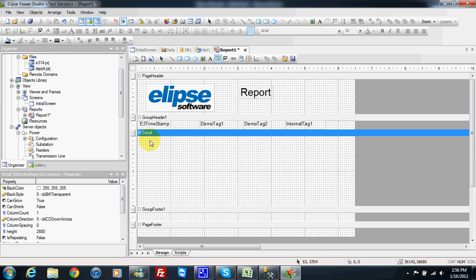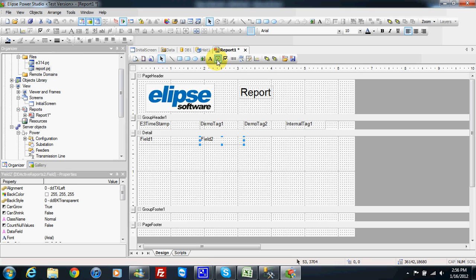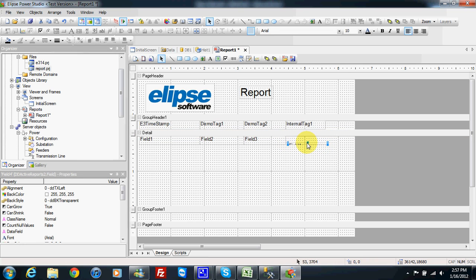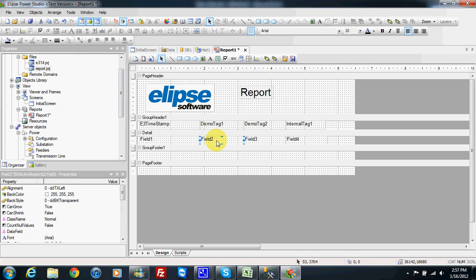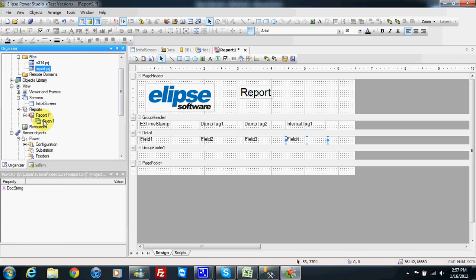In my detail area I will show my data, so I choose set point and draw a field, then one more, and one more, and the last one here. These fields need to be connected to the data. The data is in the database, so my report also needs a query.